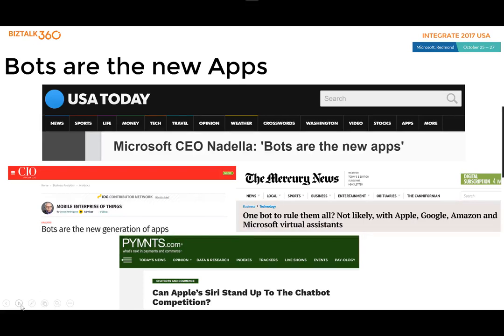Things certainly get really interesting around bots when you start to take into consideration the cognitive aspects, where a bot is able to listen or receive text and actually try to interpret your intent in order to drive some sort of flow — no pun intended — within the task execution.